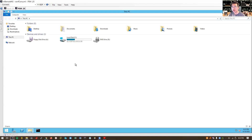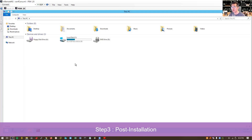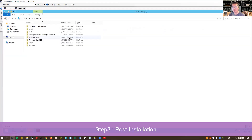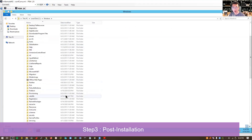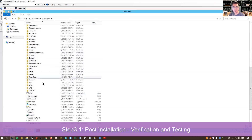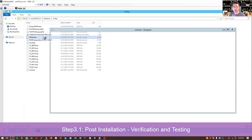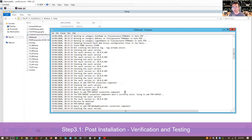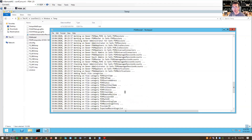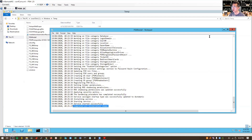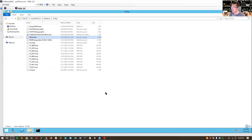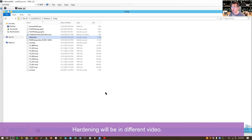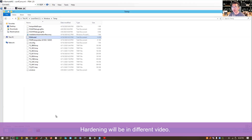So we're gonna do post-installation. There are a couple of steps in post-installation. The first step is verification — you want to verify the install by checking the installation log, which you'll find in the Windows temp folder. There's a PSM install log file. You can browse it until you see that all installation steps completed. You also have verification of hardening to do. PSM hardening is different and more complicated than other components, so I'm going to put that into a separate video.